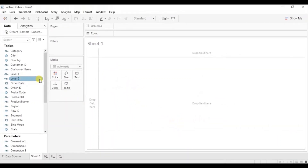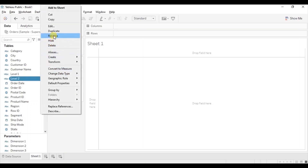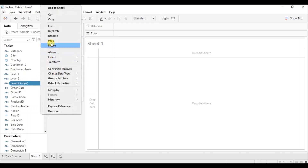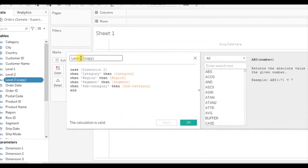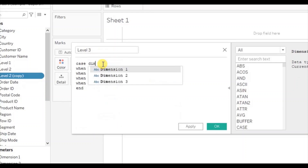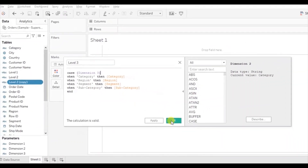Now similarly we will create a calculated field for Dimension 3. Click on the drop down on Level 1 and click on duplicate. Now let's edit this calculated field, name it Level 3, and here we will reference Dimension 3. Click on OK.